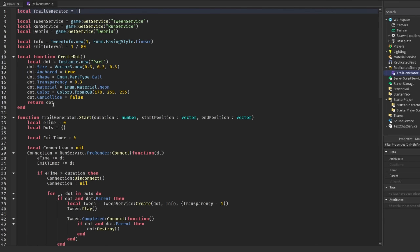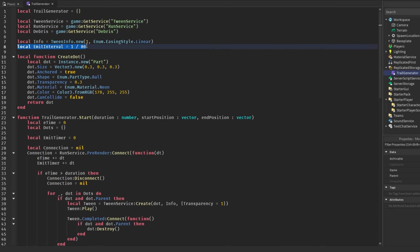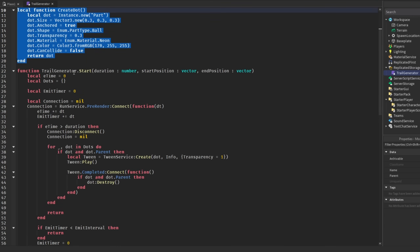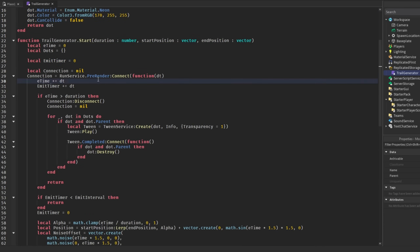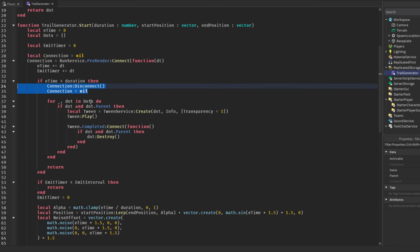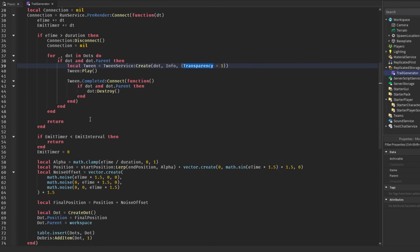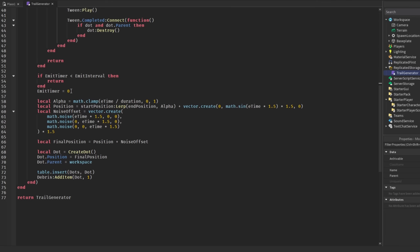The key things in this script: there's an emit interval to control how many parts are spawned per second — without it a lot of parts would be made every frame. At 80 dots per second it stays optimized; setting it lower like 30 means fewer parts. There's a createDot function that makes a part and returns it. When you call start, there's a table of dots, an emit timer, a pre-render connection, time tracking, and a check for when the animation is done — at which point the event disconnects and all dots are tweened out with a transparency effect.